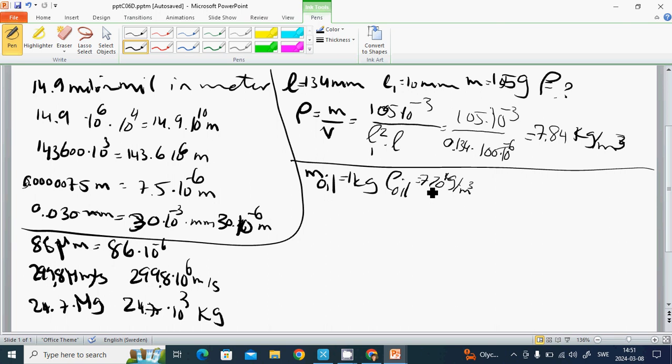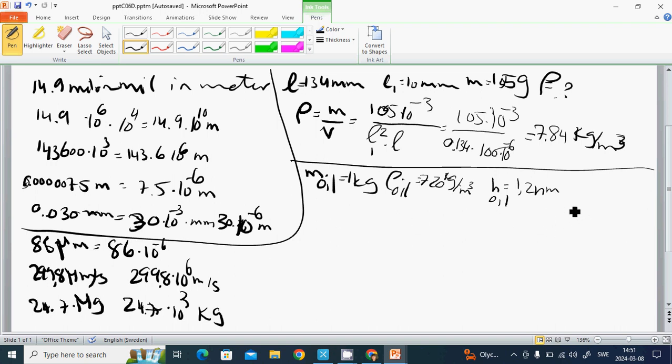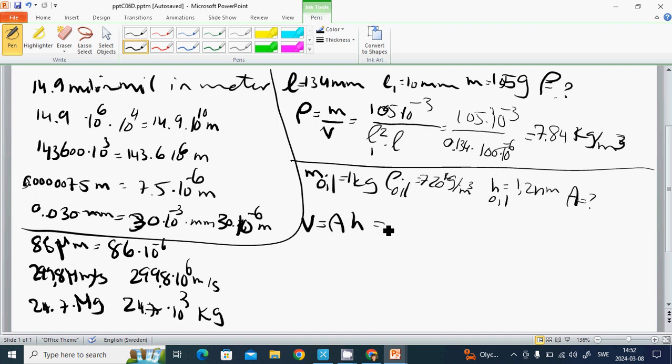If the height of the oil is 1.2 nanometers, then we are looking for A, what is the area of that oil over the water. We know that volume equals A times H.